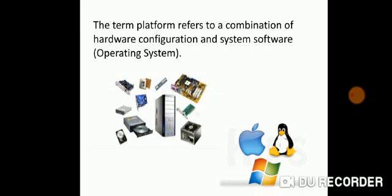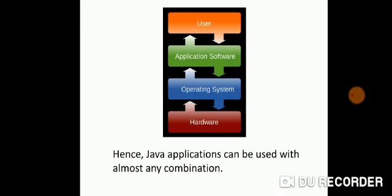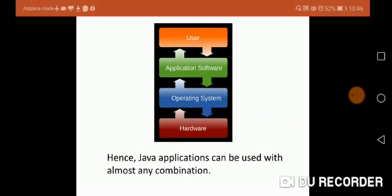For example, Windows, Linux, other Apple, Macintosh. These are all different iOS systems. These are all different platforms that we are working on. We can say that Java applications can be used with almost any combination.